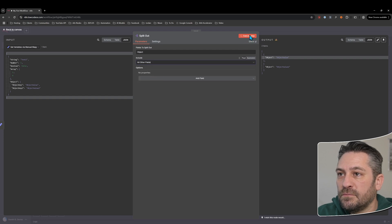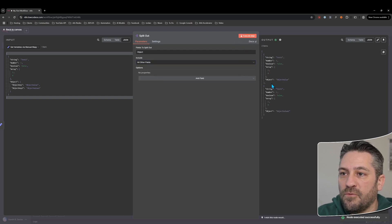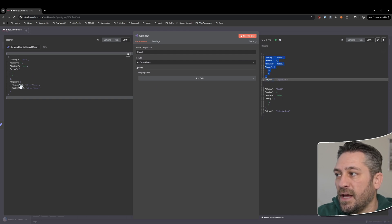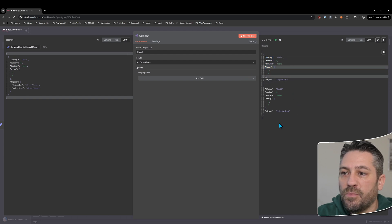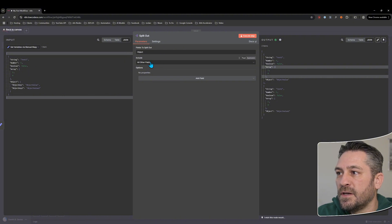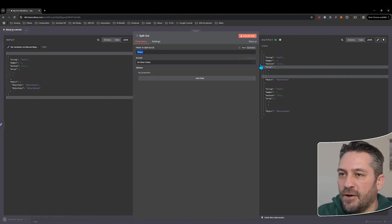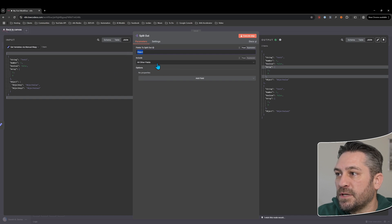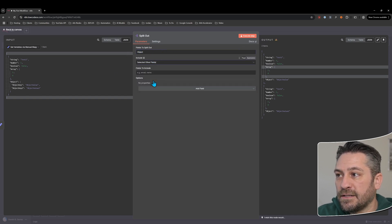We can change that and say 'all other fields', execute that step, and now we have our split out object and all of the other data included in both objects. So that's an interesting point to note — the 'all other fields' option, after splitting it out, will include all of the data in both of the objects, or however many objects or fields you're splitting out.